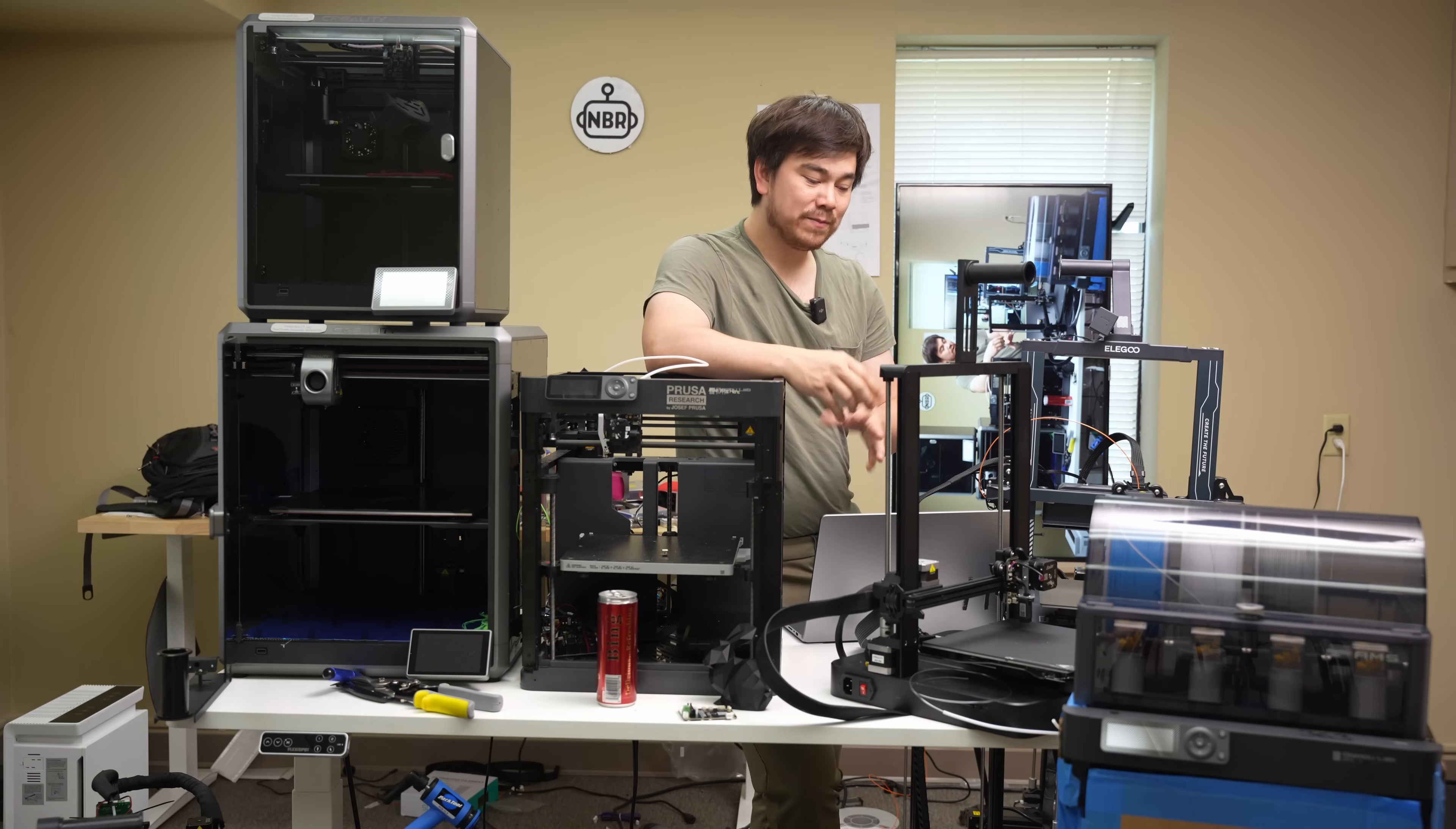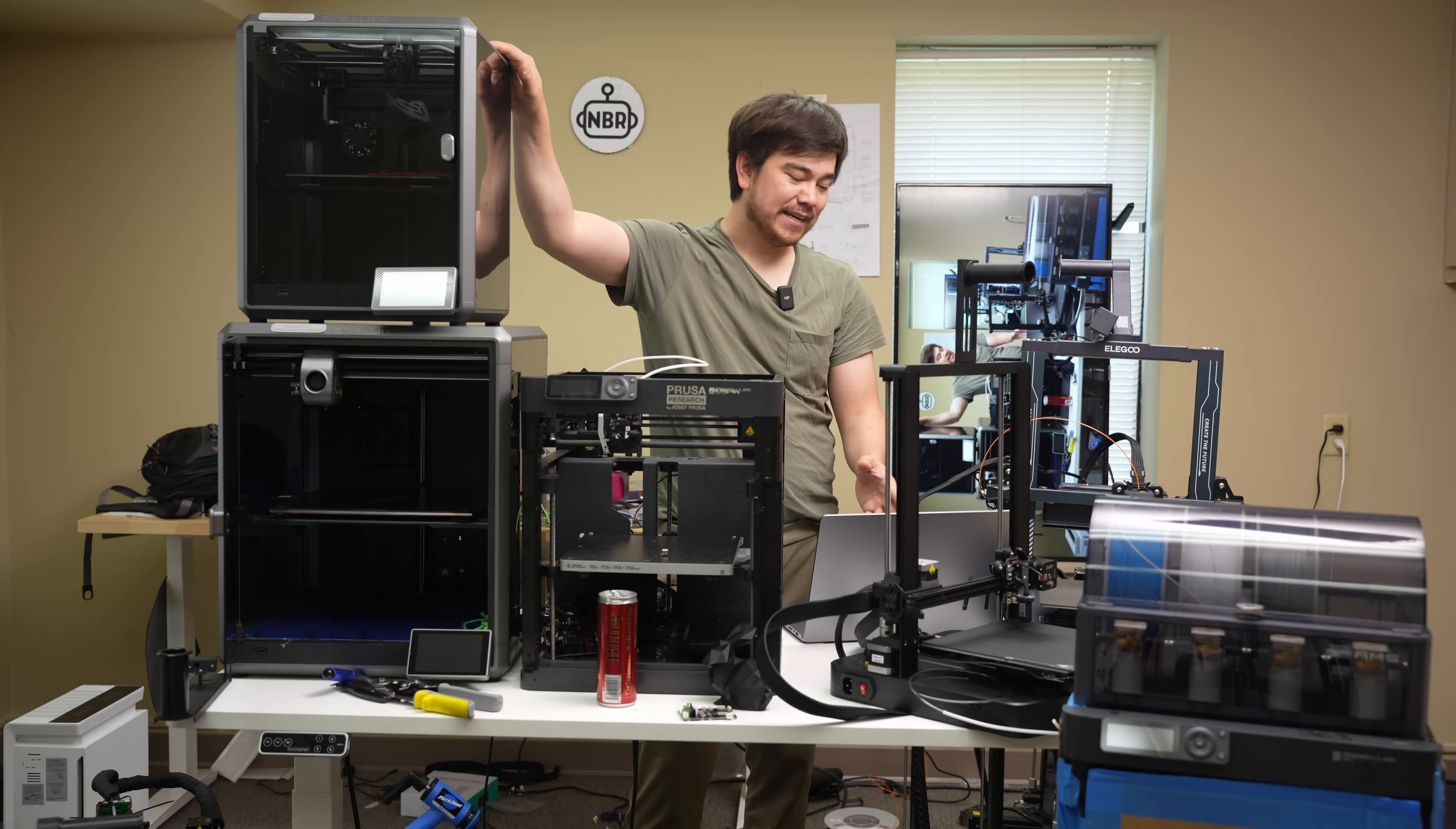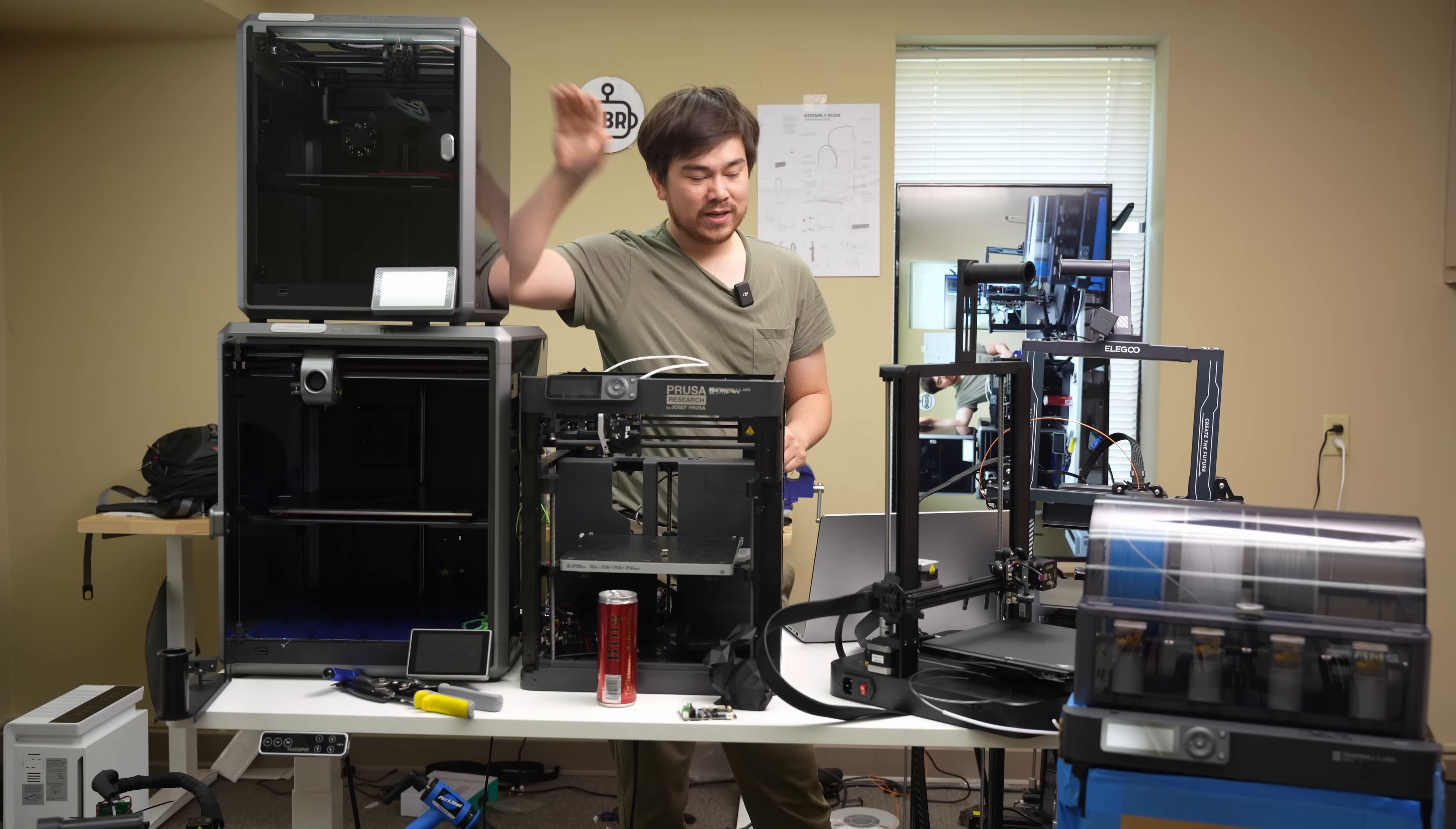Now in terms of price point, where do I think this Ender 3 V3 is going to fall? Well, we've got our Ender 3 V3 SE, which is $199. We've got this Creality K1, which has an MSRP of $600. So I think this is going to be somewhere right in the middle. So probably $400 to have a really high speed bedslinger that can print faster than pretty much any bedslinger that we've seen before. But coming in at a lower price point. I think most people print with PLA and PETG, so being unenclosed, I don't think it's that big of a deal. And if you need that enclosure, then of course you can always step up to the K1 or the P1S.